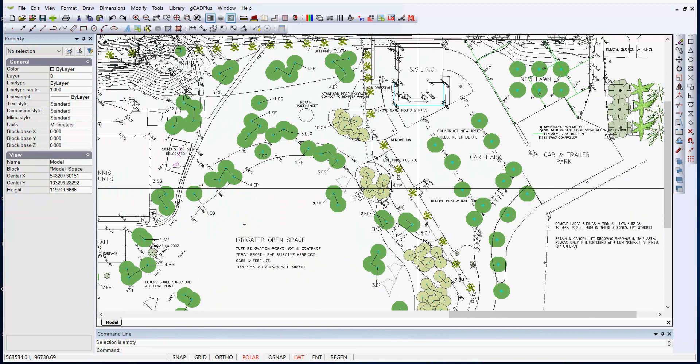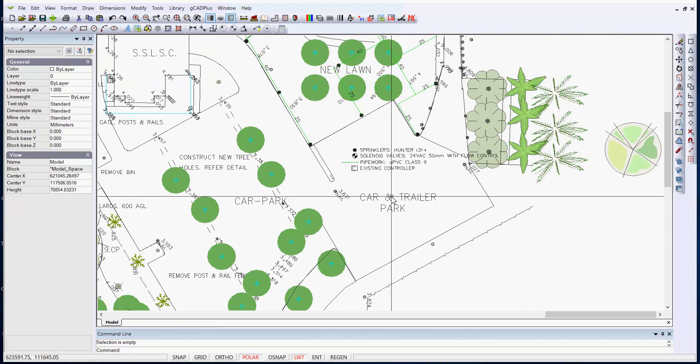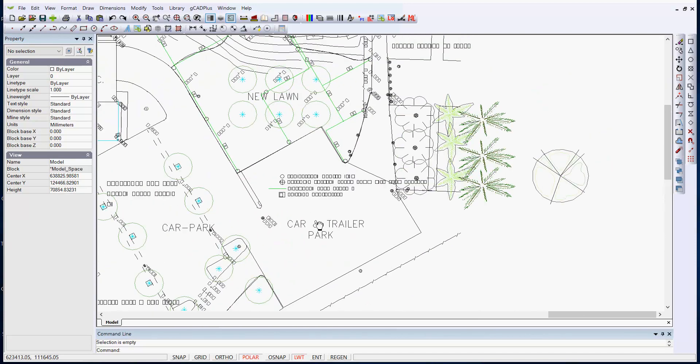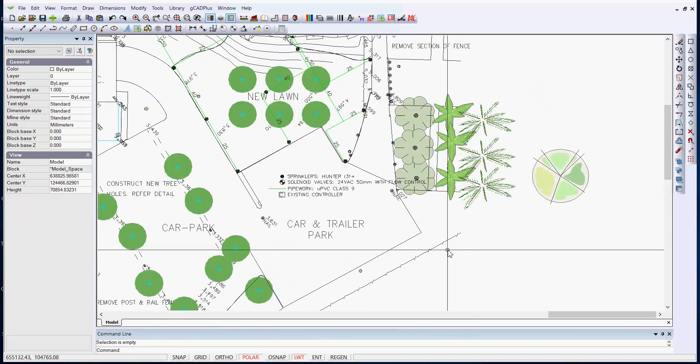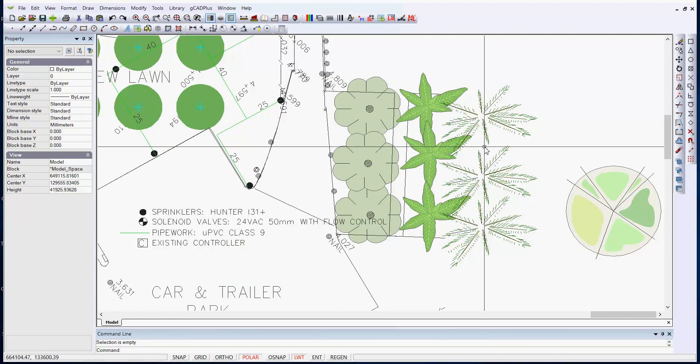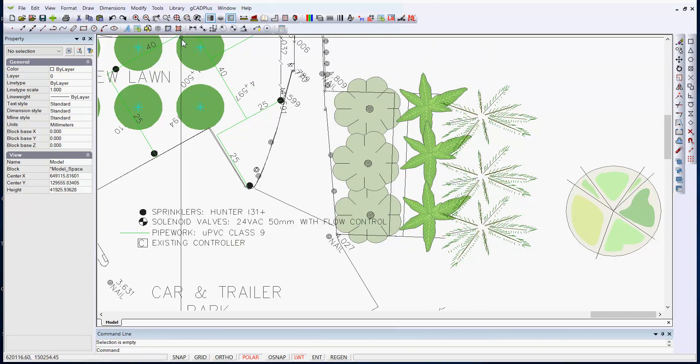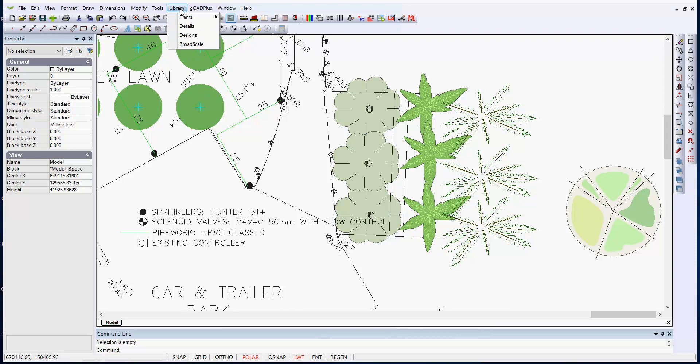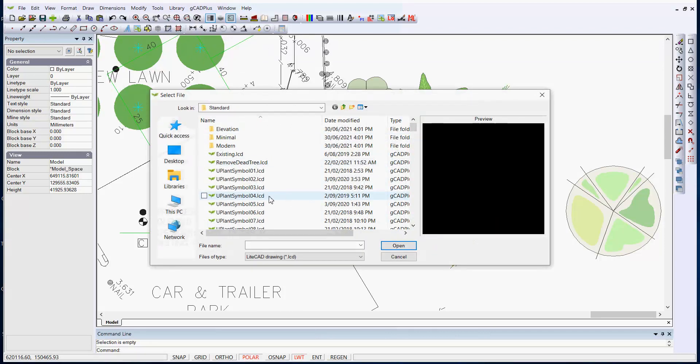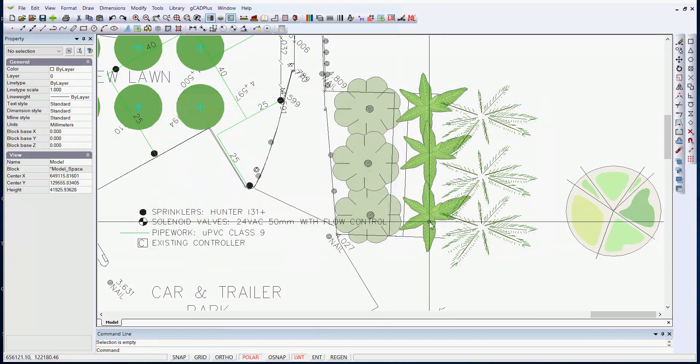Let's come across over here and let's take this group of symbols. Can you see these are several that have been taken from the GCAD Plus library? So I've just gone Library and Plants and Standard and just scroll down through here to find a particular symbol.